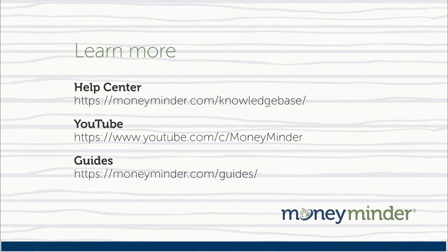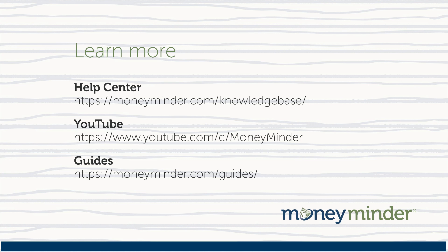To get more help on this or other topics, subscribe to our YouTube channel for more videos or visit our help center by clicking on the links in the description below. Thanks for watching and thanks for choosing MoneyMinder.